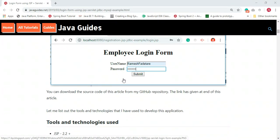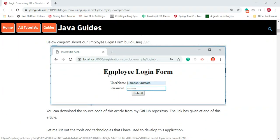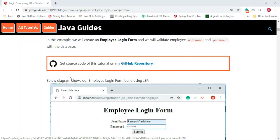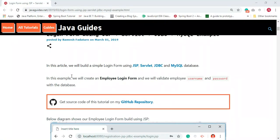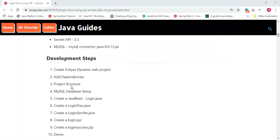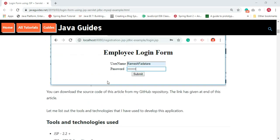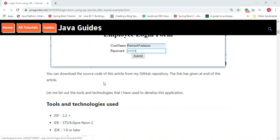I have provided a link to the GitHub repository at the end of this tutorial. I'm going to develop this tutorial from scratch, so you can just follow the steps and we can implement this tutorial together.